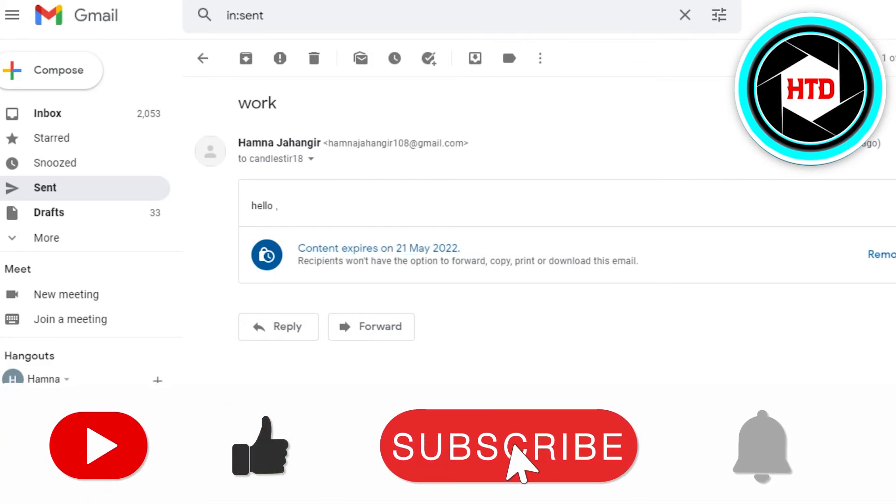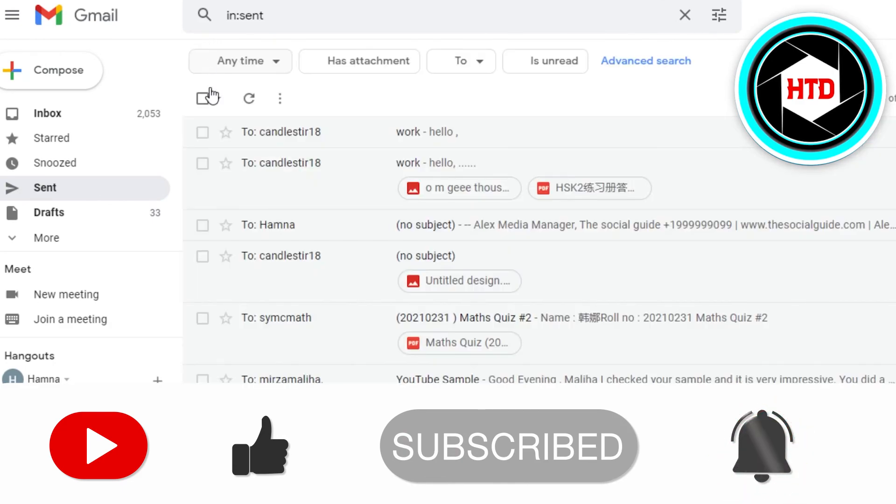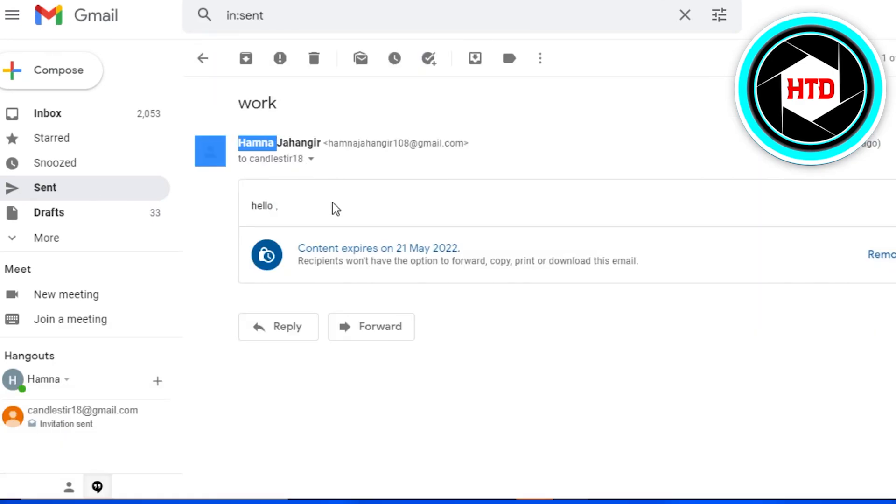So yeah guys, if I were a big help, don't forget to give this video a big thumbs up and subscribe to the YouTube channel.